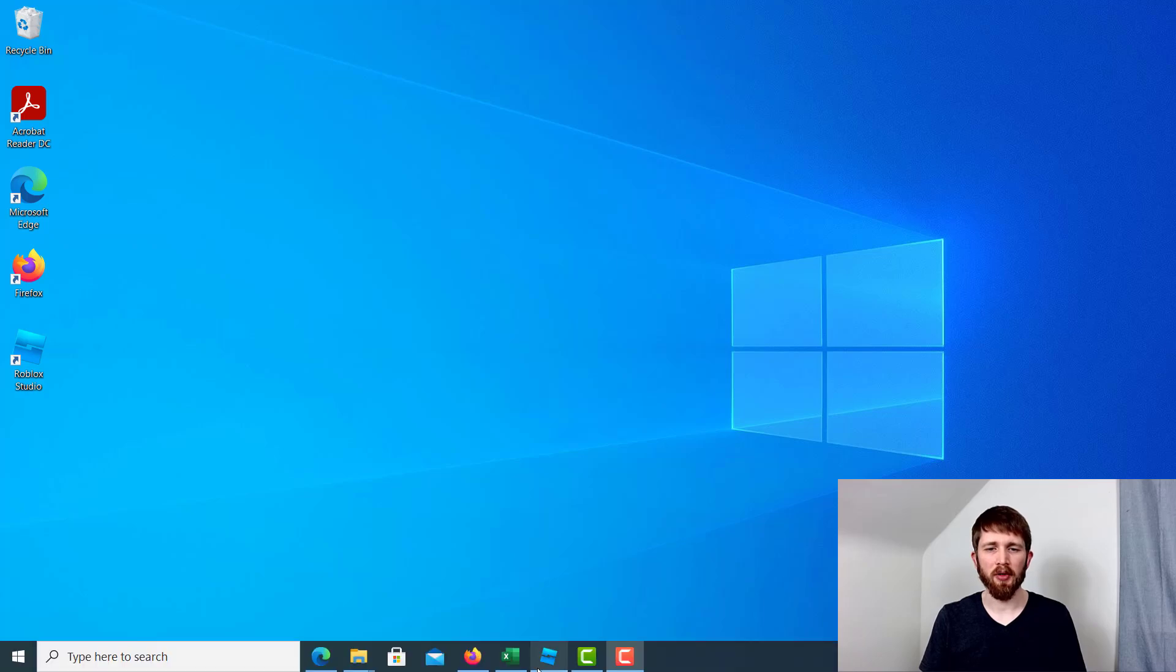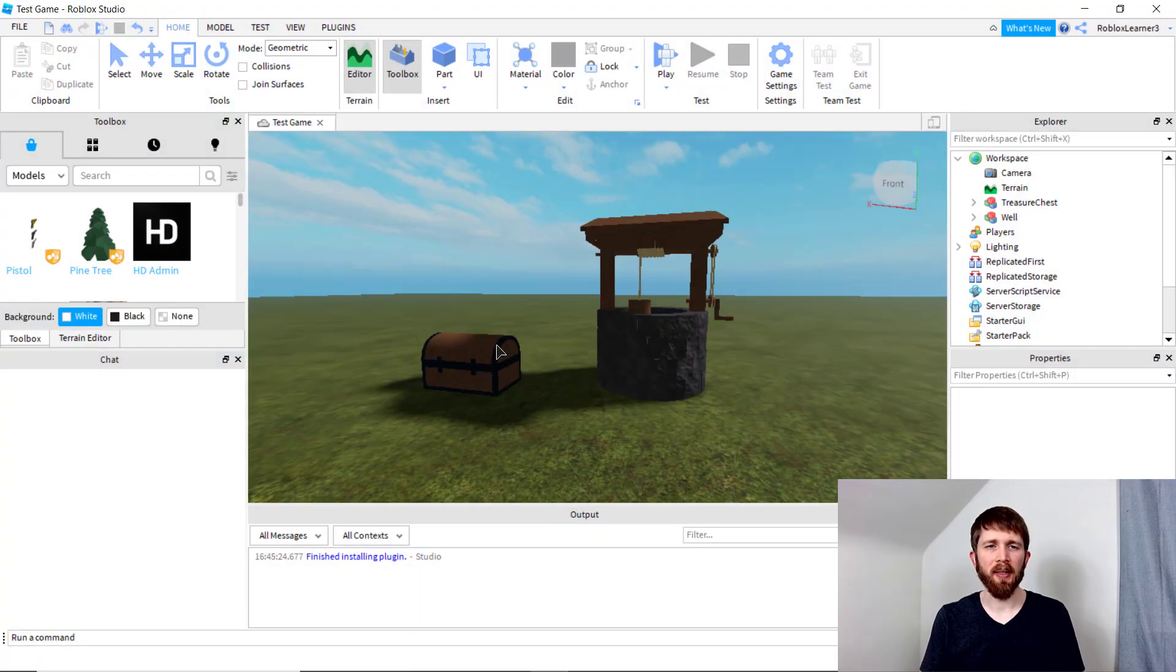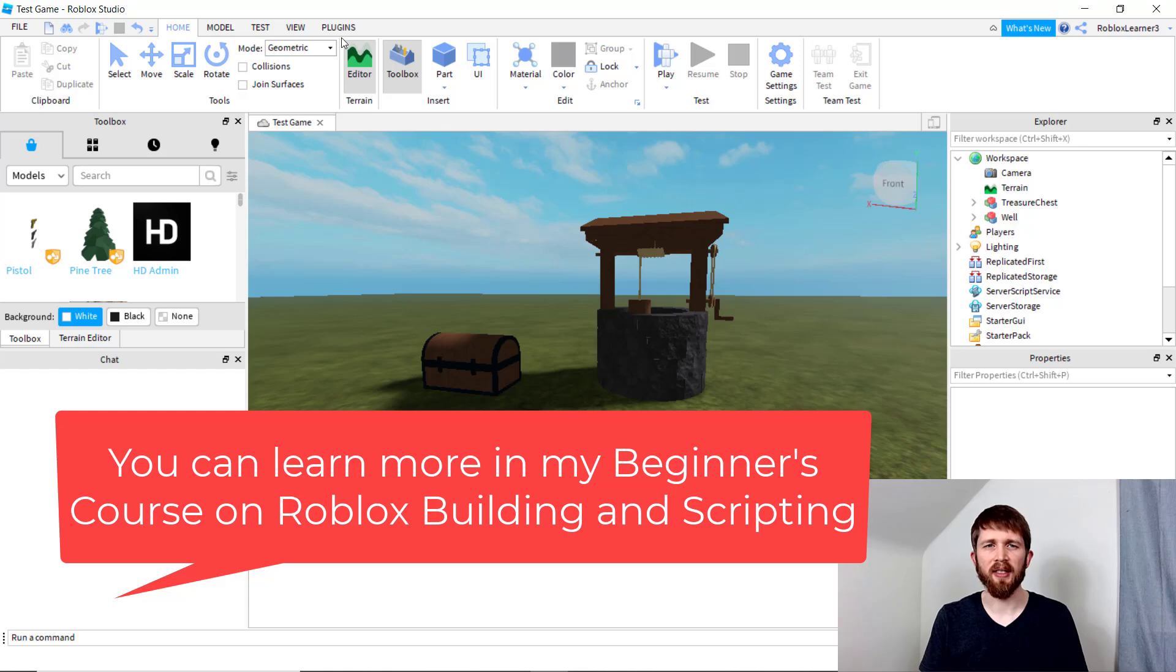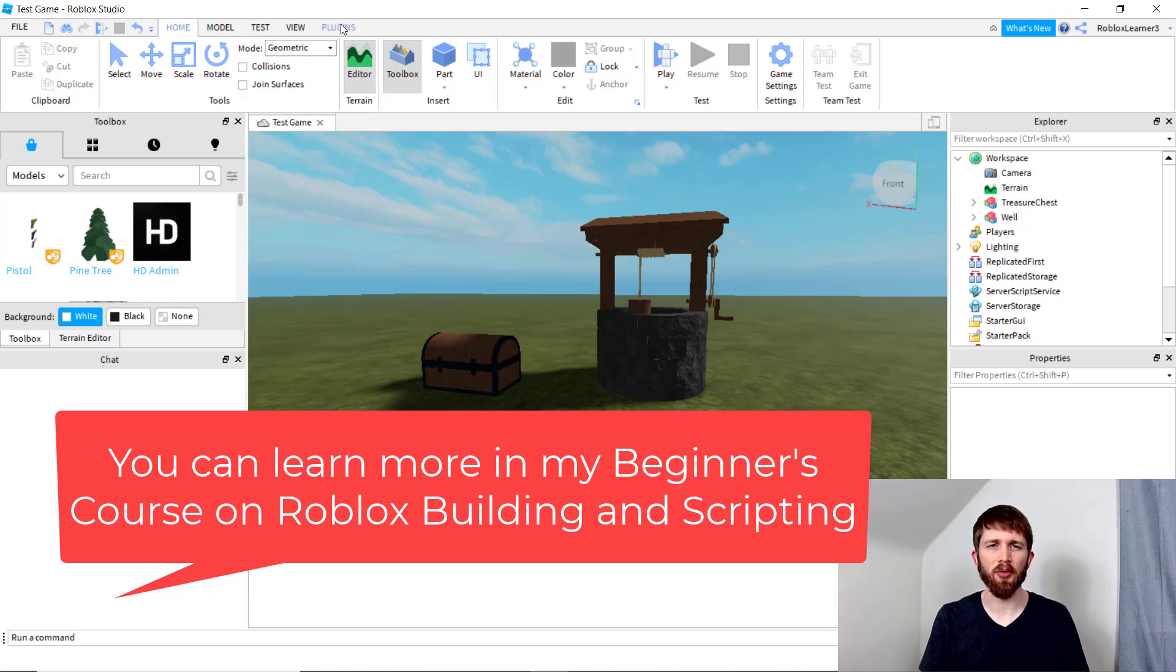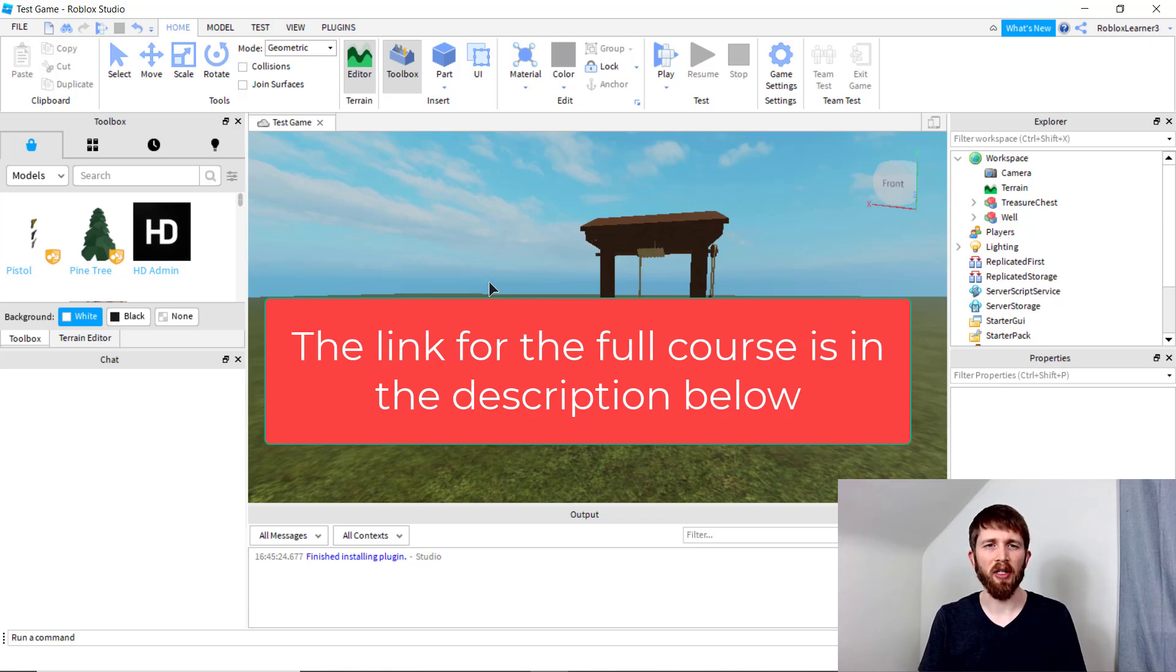So you want to have Roblox Studio open, and there might be times that you want to remove plugins from Roblox Studio. Maybe you're having issues with them interfering with your zoom function or other functions in Roblox Studio, or it's just a plugin that didn't work for you.